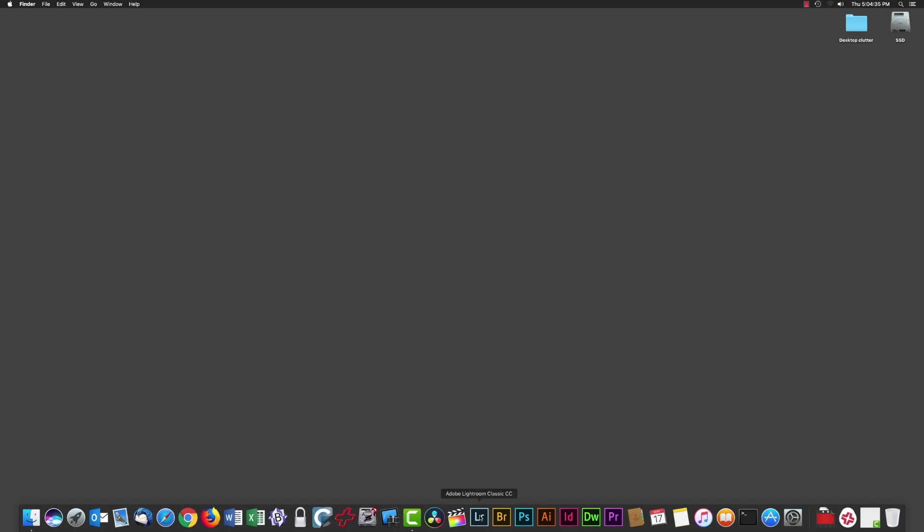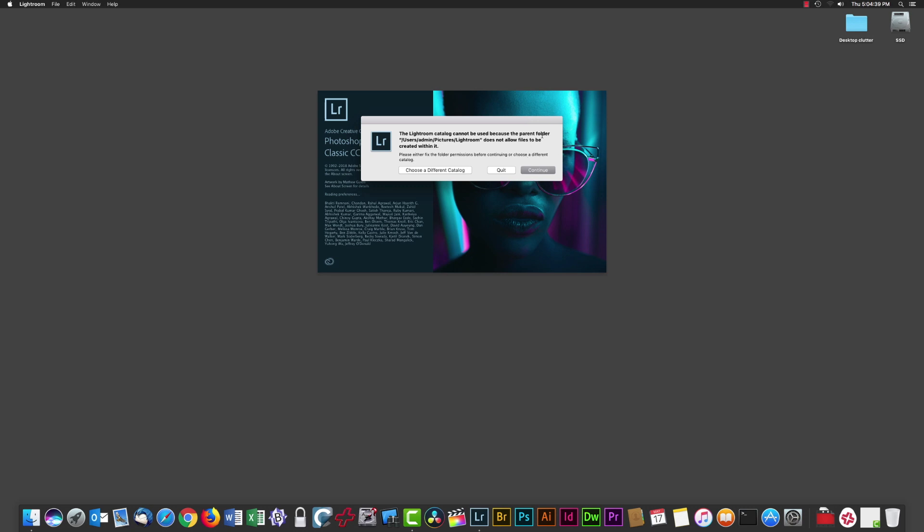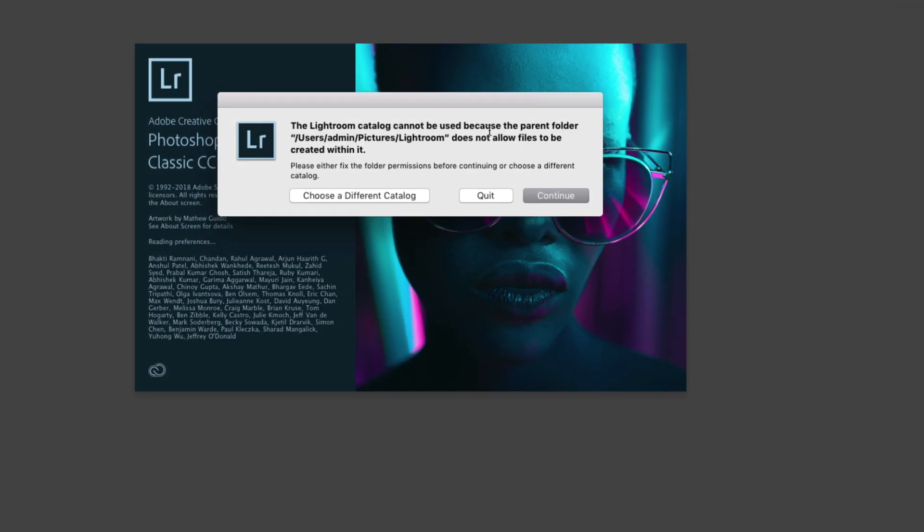Here's the error. First, we launch Lightroom and get an error message saying the catalog cannot be used because the parent folder does not allow files to be created within it, or similar wording. We have three choices: choose a different catalog, continue, or quit. The correct response is quit.